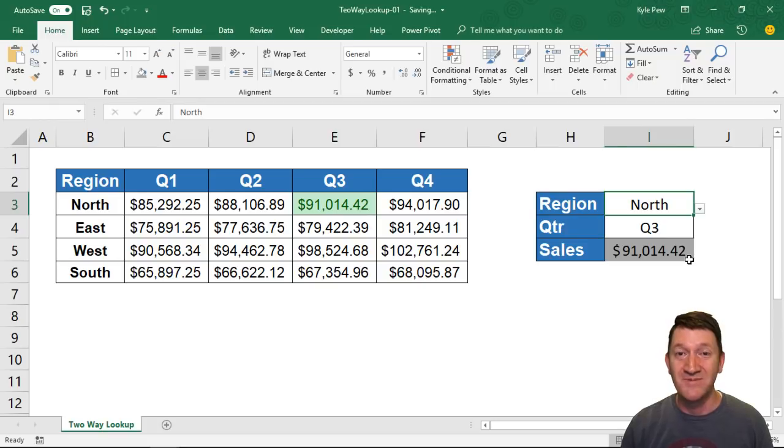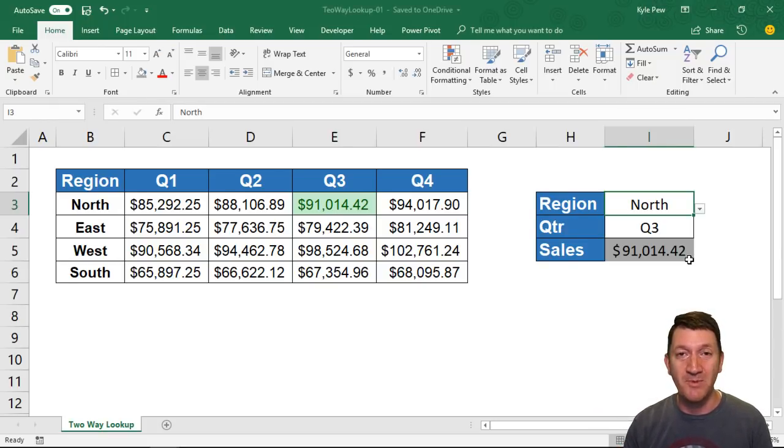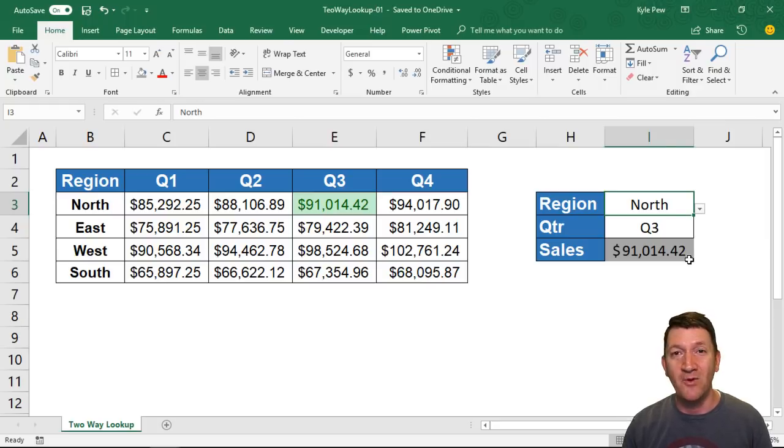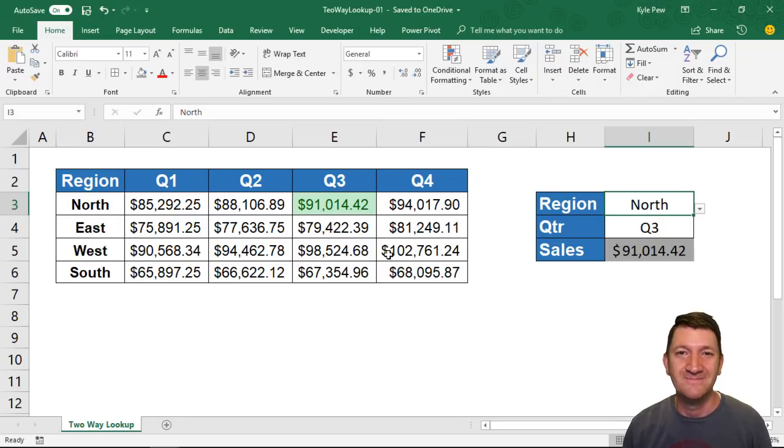Again, this exercise file is available to you. I'm going to put it in this blog post. You can find a link to it, download it, try it out, and feel the power of the INDEX and MATCH function. Thanks for joining me.